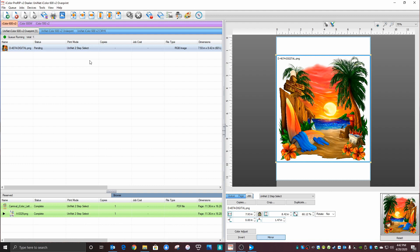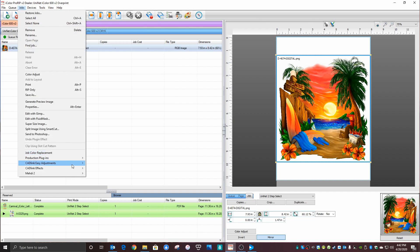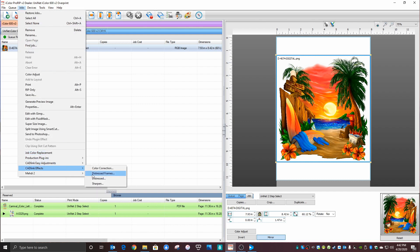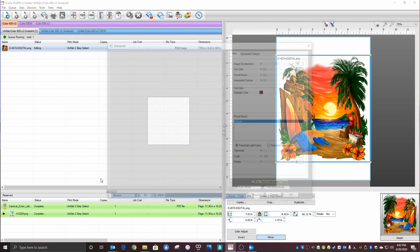Our job is loaded and selected. We want to head over to Jobs, and then Effects, and then Distressed.